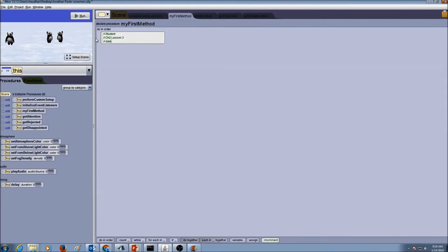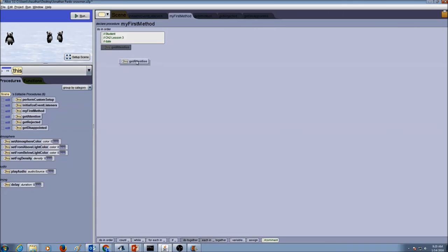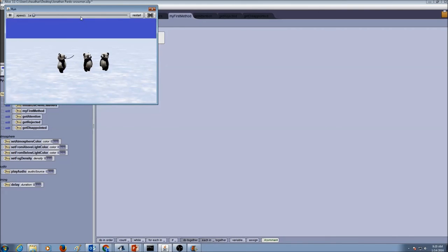I need to use those procedures I created, so I'm going to go to my scene. This is my scene - the whole world. In the methods tab, under procedures, I can see getAttention, getRejected, and getDisappointed. Now I'm ready to use these procedures by calling them in myFirstMethod. Call the procedures in sequence: call getAttention, then getRejected, then getDisappointed. Now I'm going to click Run and test my program to see if it works correctly - and it should work correctly.